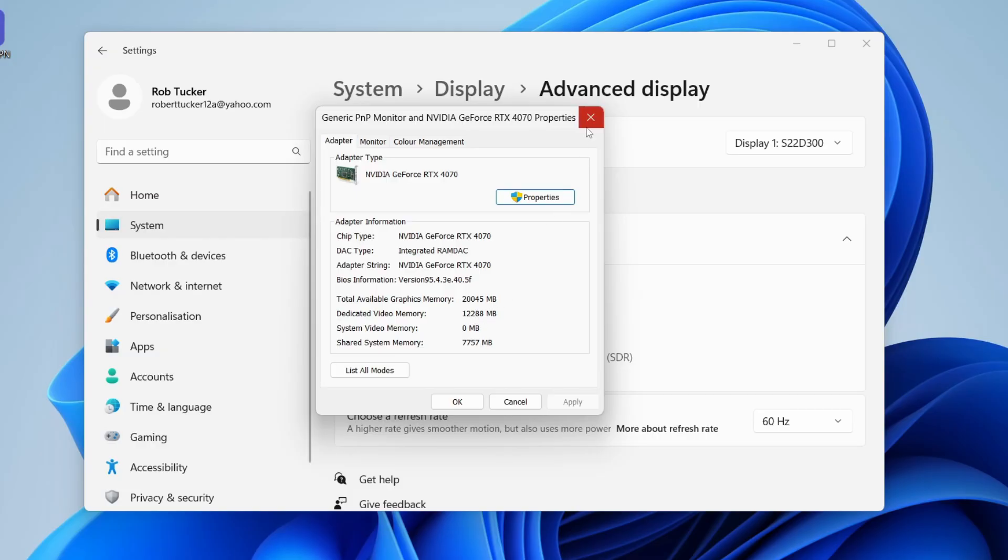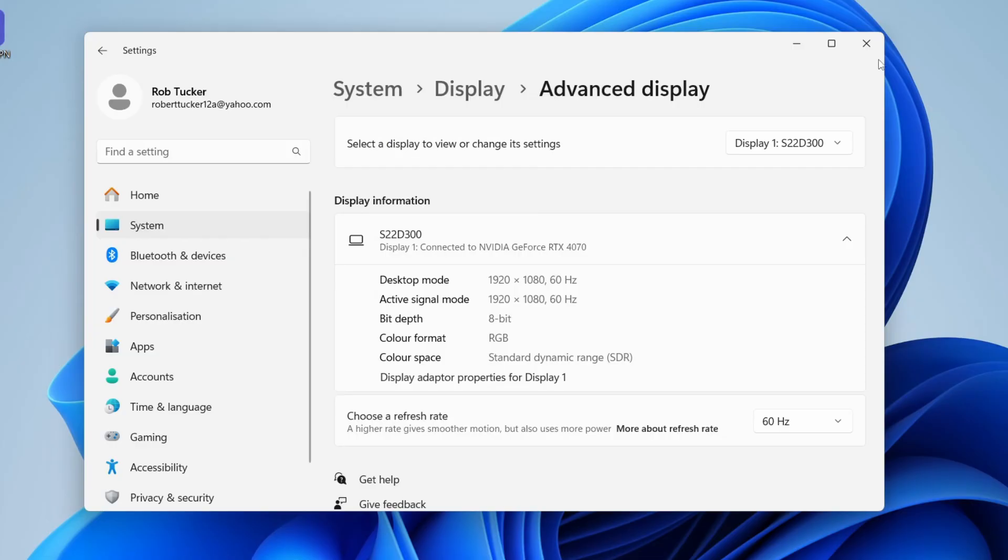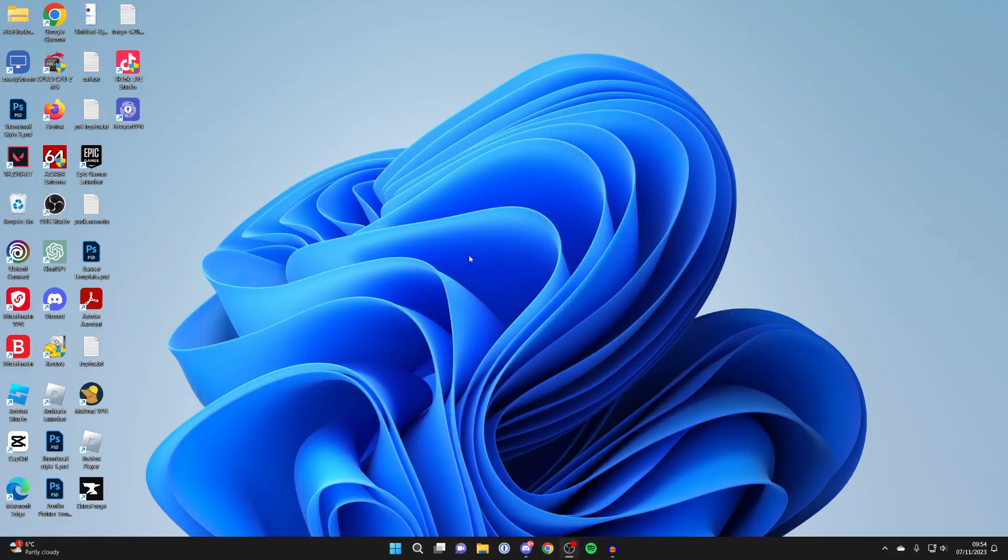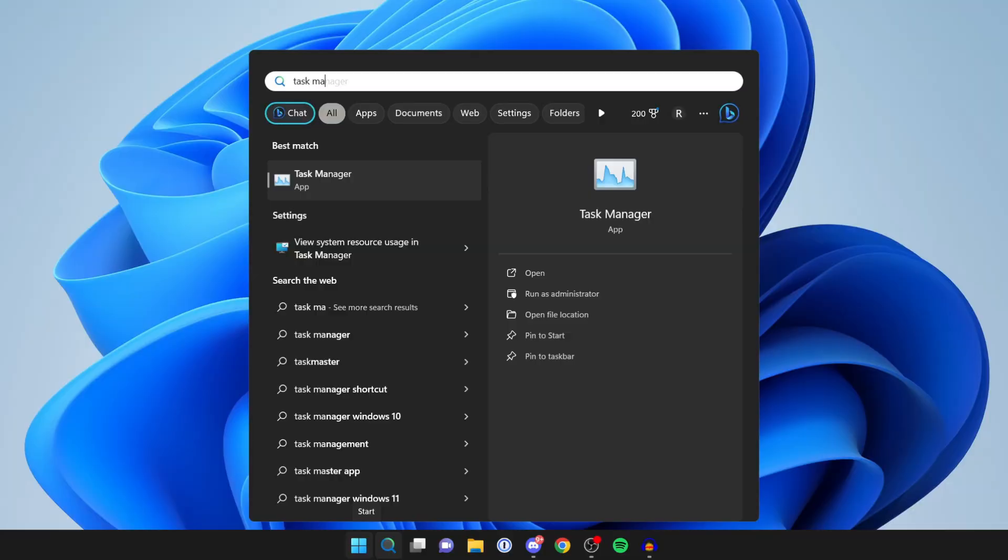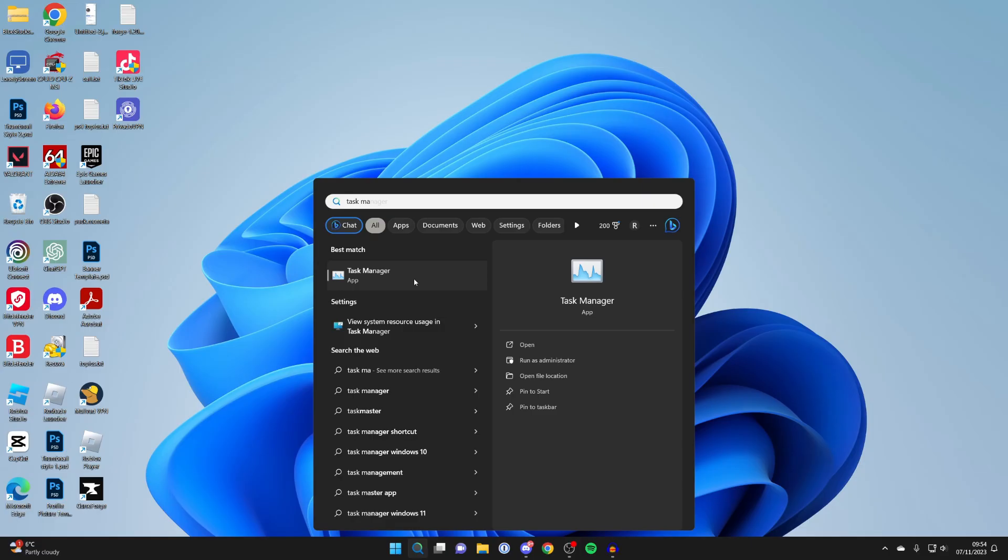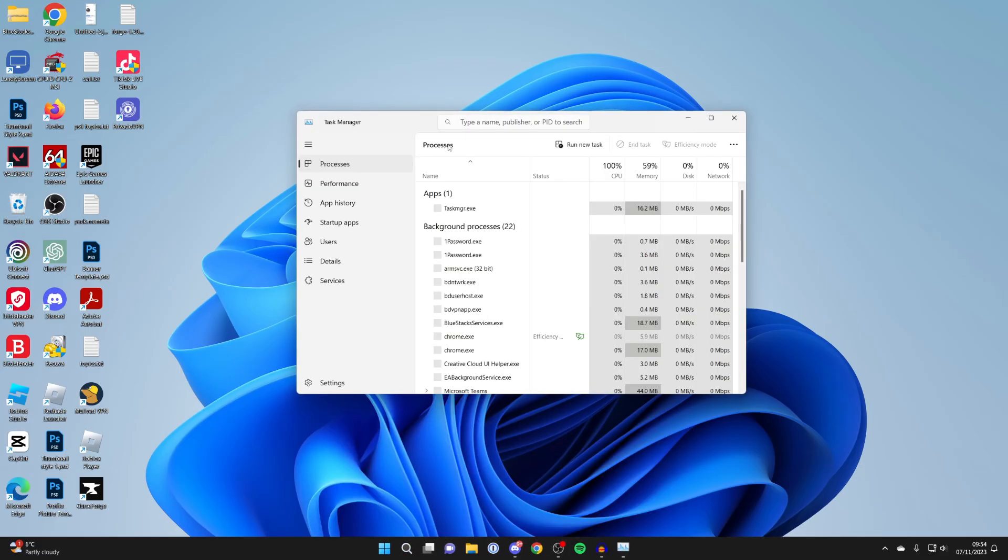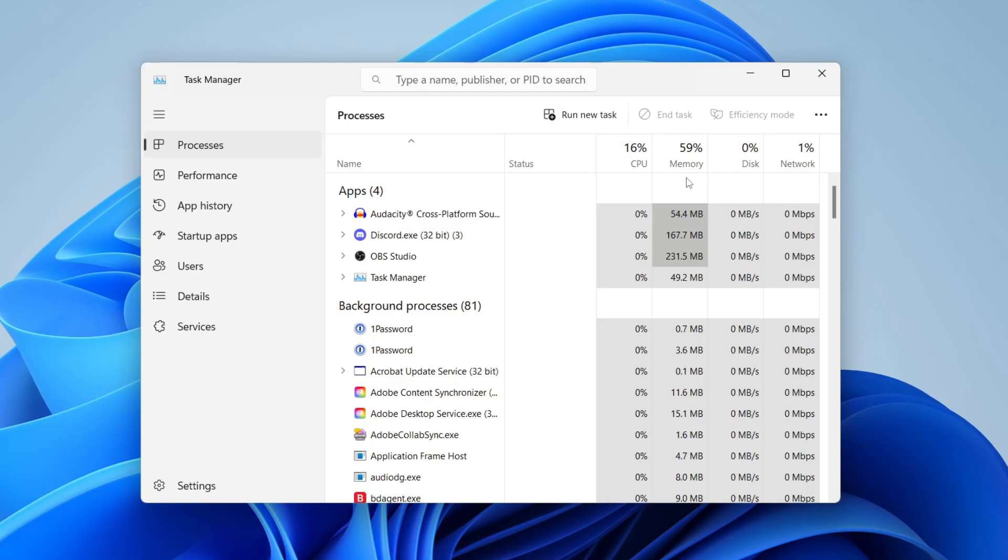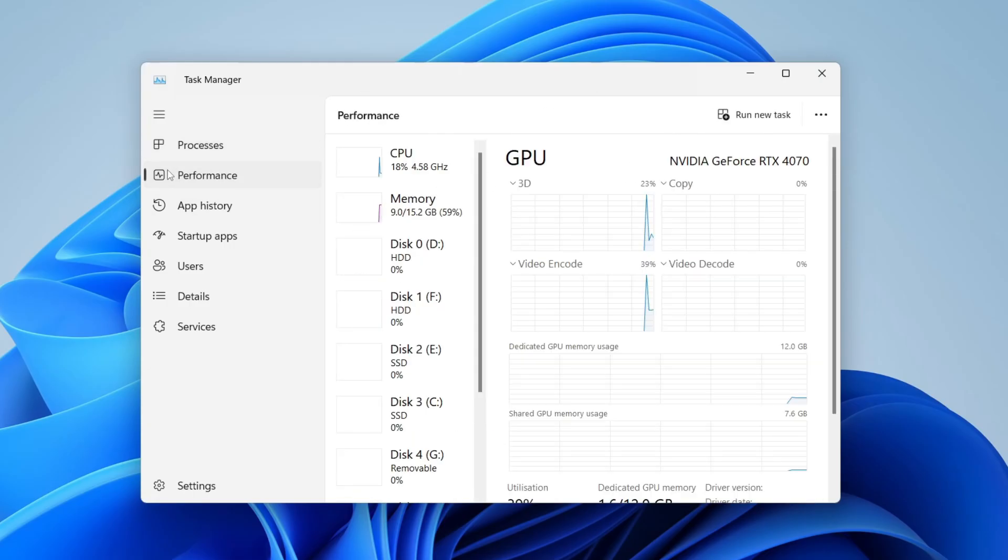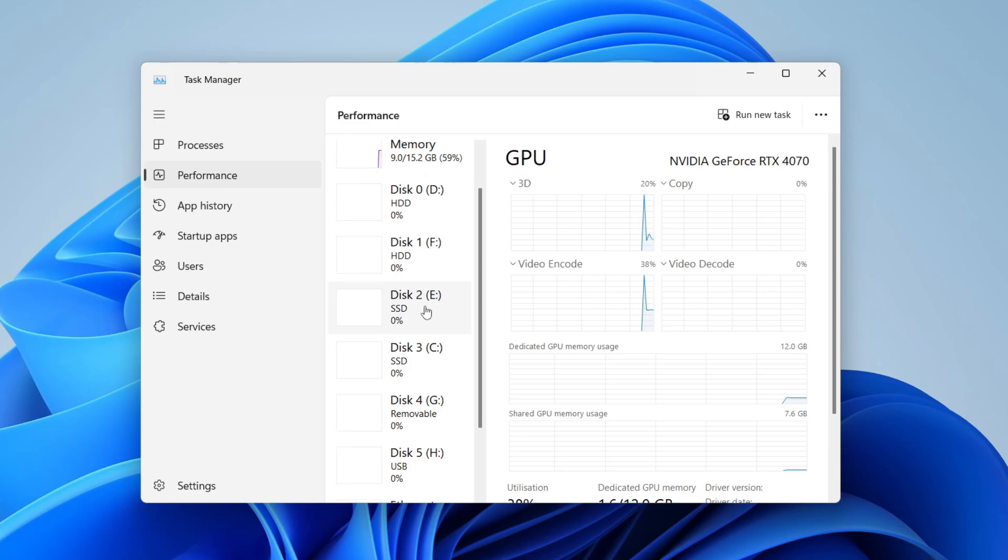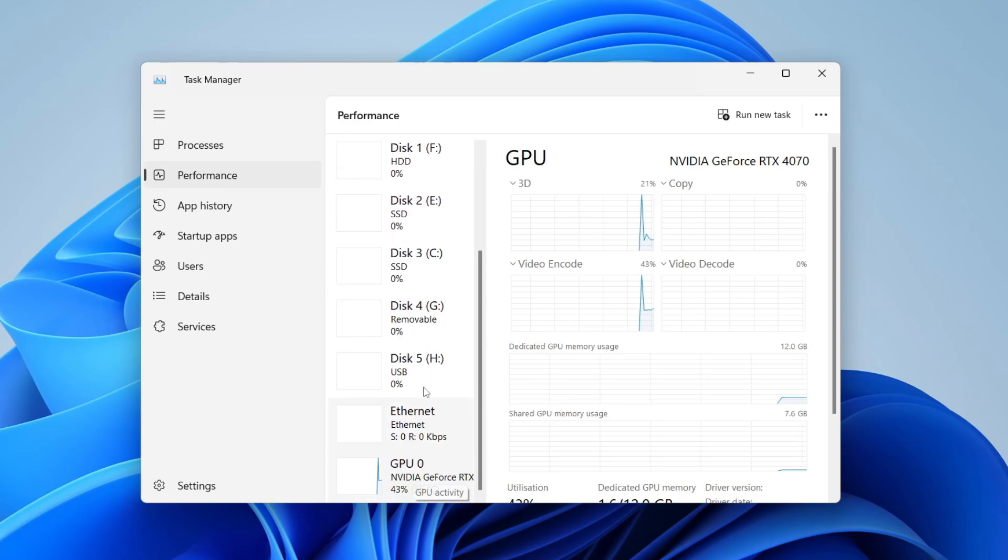The second way you can check this is by using Task Manager. Come to the bottom of your computer, click on the search and type in Task Manager, then open it up. Head over to the left and click on Performance, scroll down in the middle section and click on GPU.